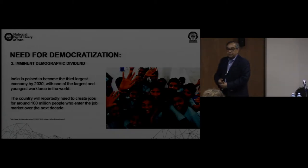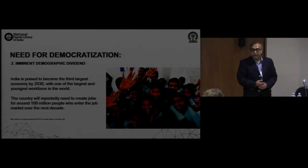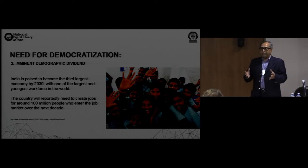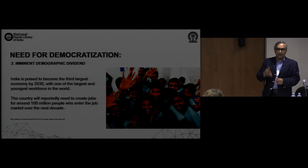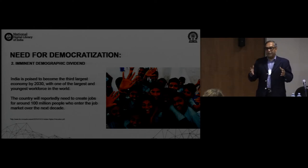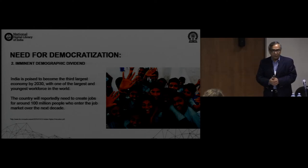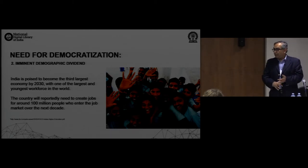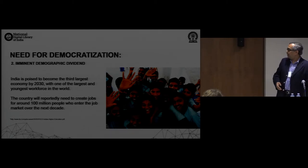The second issue is we are on the verge of what is called the imminent demographic dividend, which means in a couple of years we'll have the largest working age population in the world. So we need to do something about them for their employment as well as to effectively use that manpower.